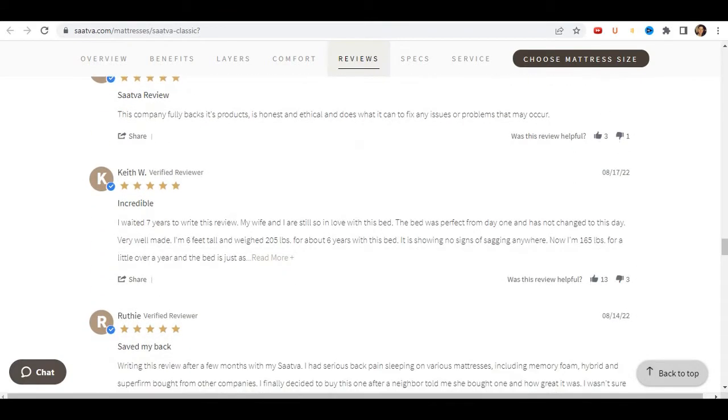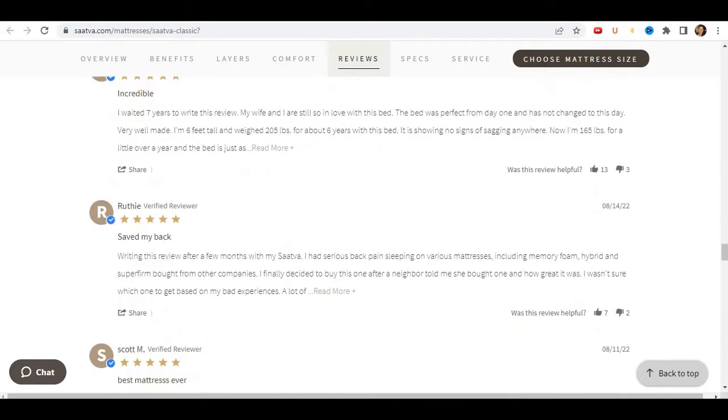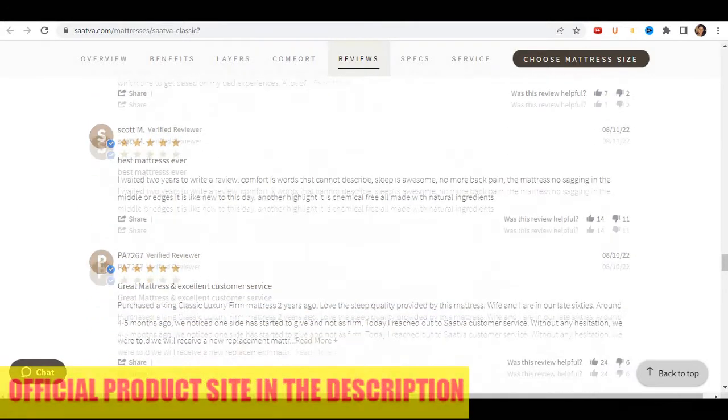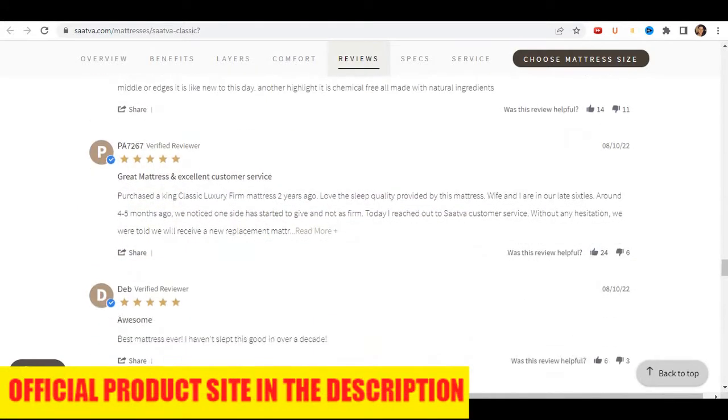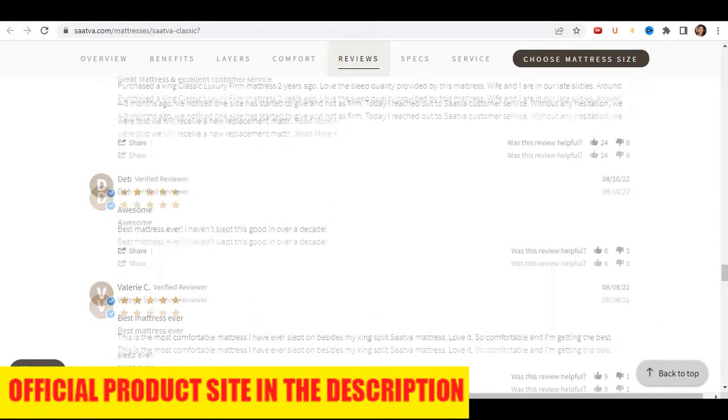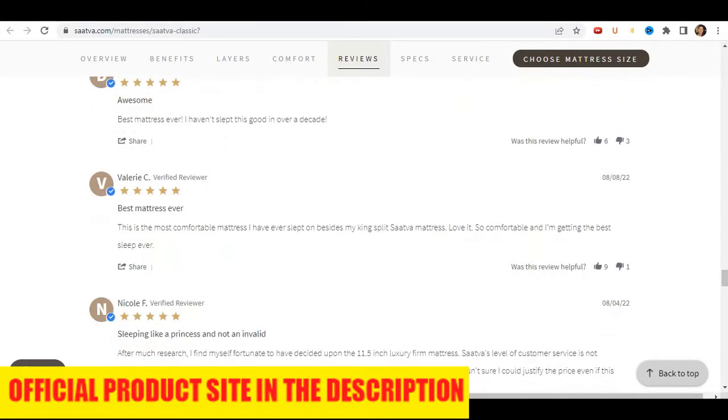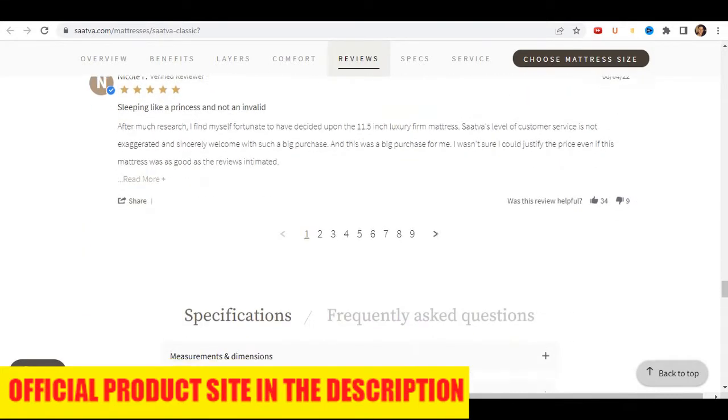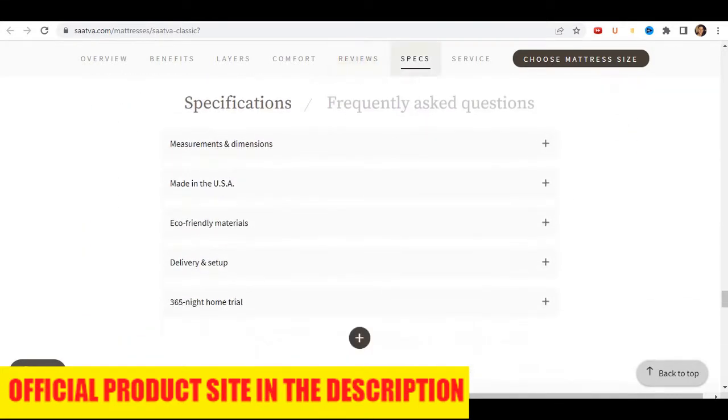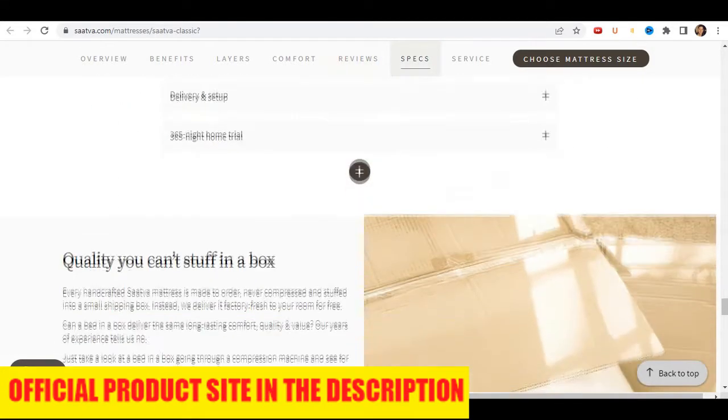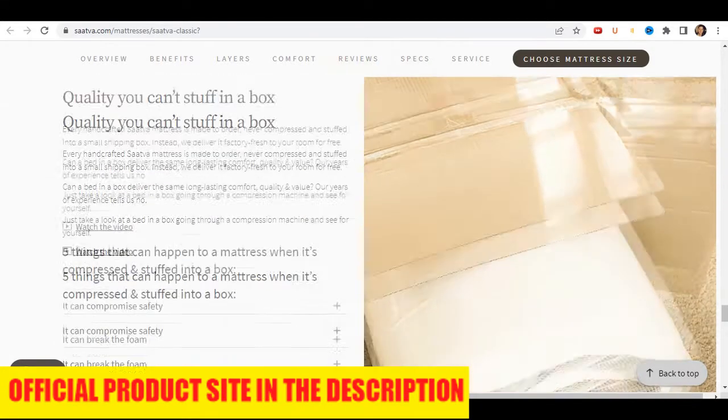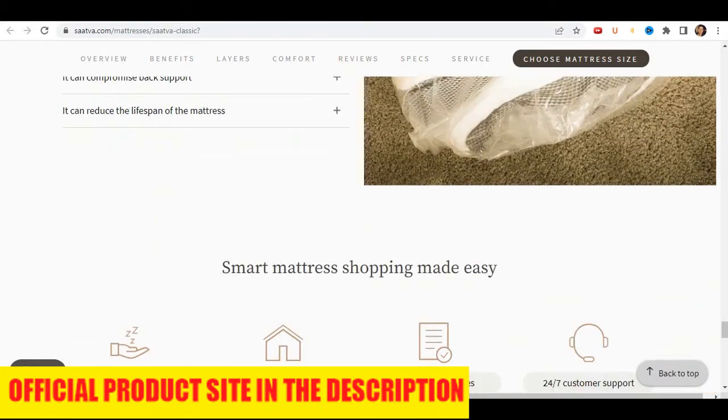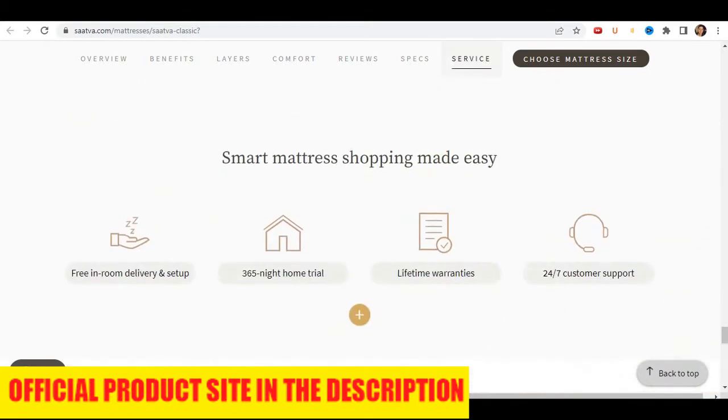I encourage you to take advantage of your 180-day in-home trial and give you and your mattress time to acclimate to each other. Your spine will thank you. Now, if you want to buy Satva mattress with discount, I will let the official website link in the description of this video, first link.